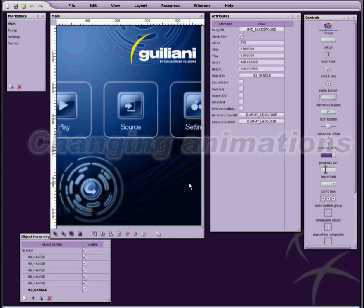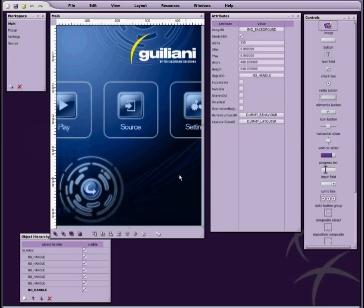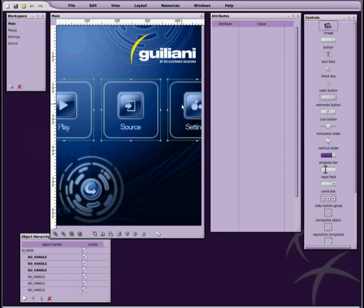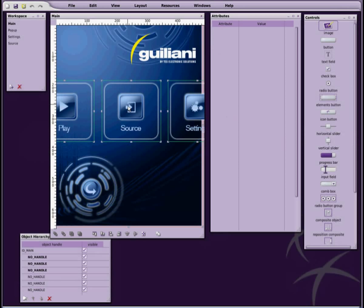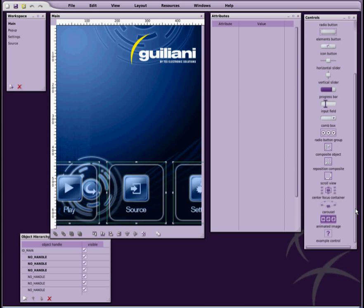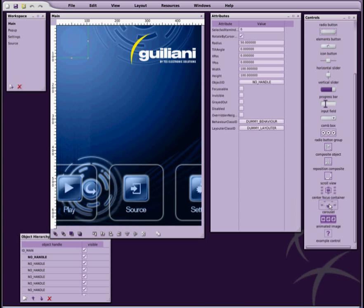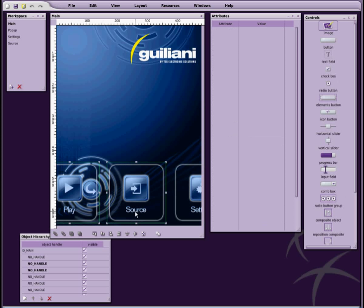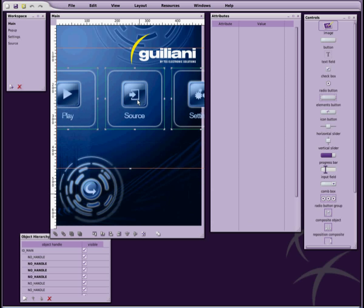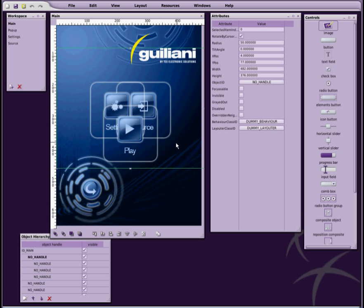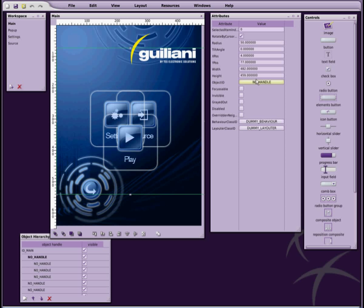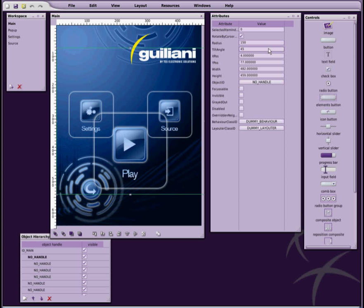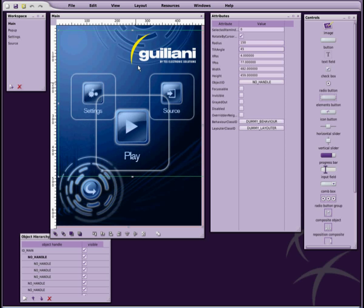You can easily change an animation for your screen simply by attaching the respective objects to a different animation container. In this case, we will remove the buttons from the center focus container, create a carousel object instead and attach the buttons to that. The carousel object arranges its children in a rotating 3D wheel. We can adjust the wheel's radius and tilting angle as required.